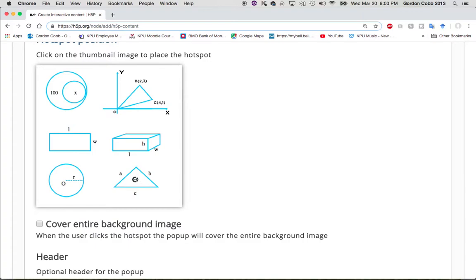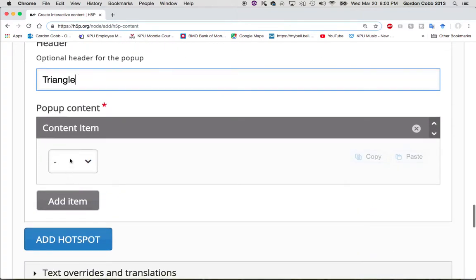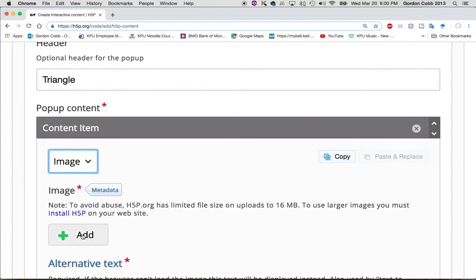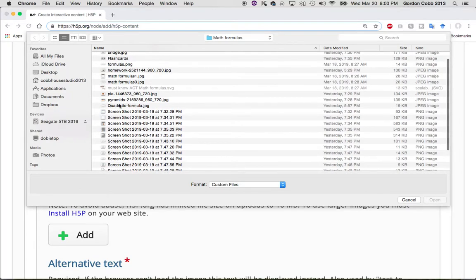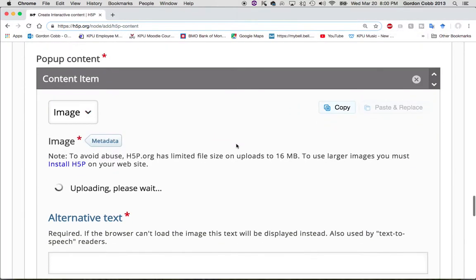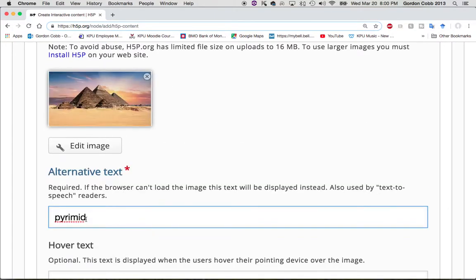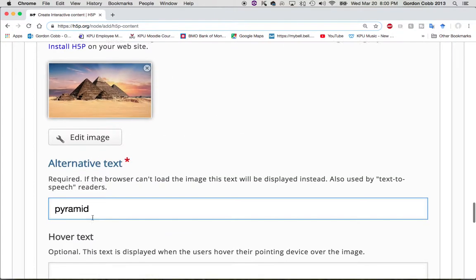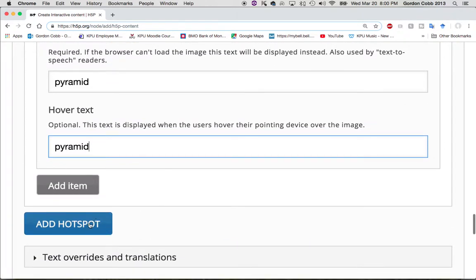This time I'm going to select this triangle shape and call it 'triangle.' For the content image I'm going to use a pyramid — double-clicking to open it up. The word is 'pyramid' — yes, spell check confirms that's correct. There we go.